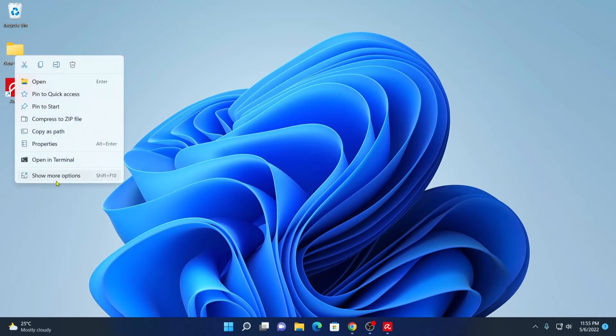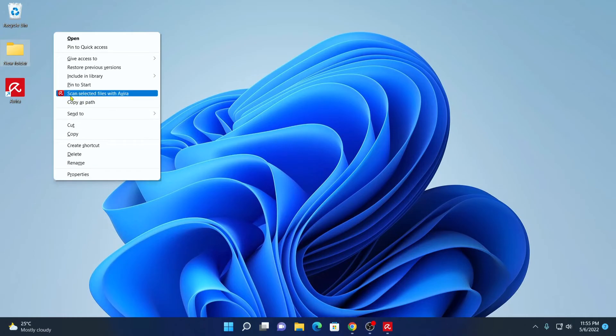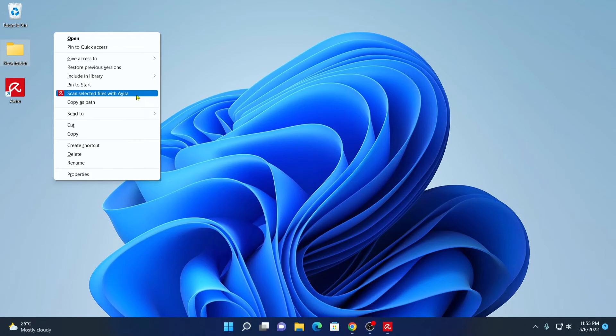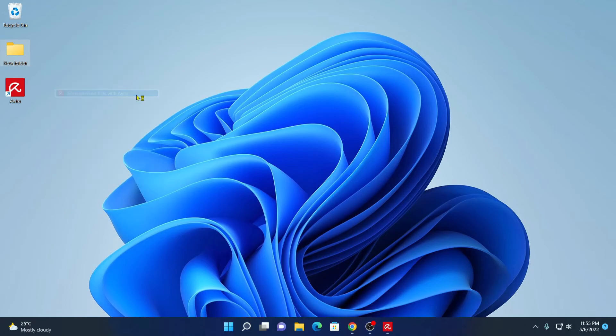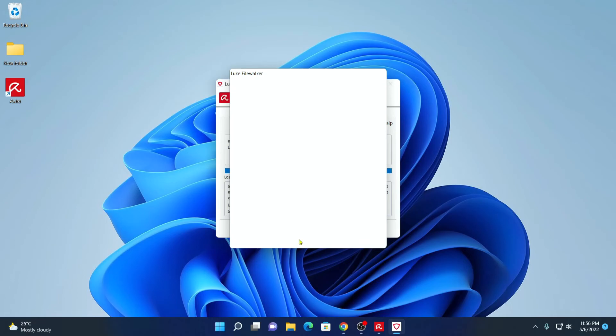Here click on show more options. And here you will find scan selected files with Avira. Simply click on this option to scan this folder. Here you will find your scan report. Similarly, you can also scan files.